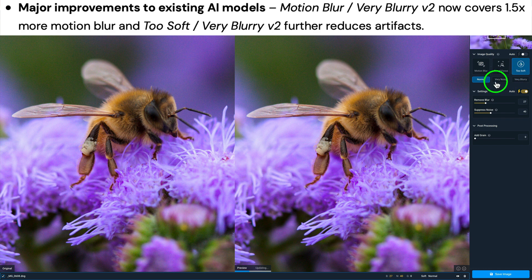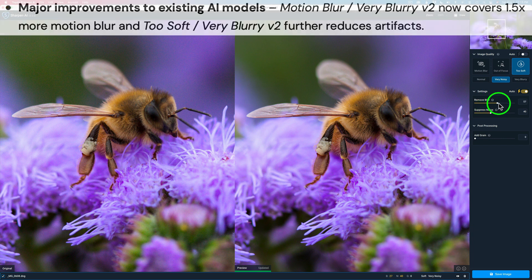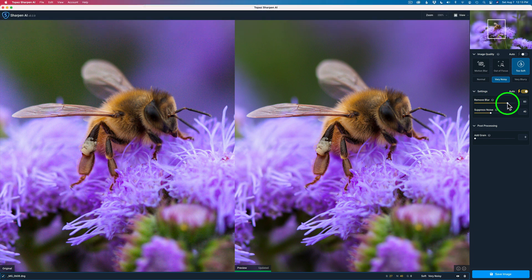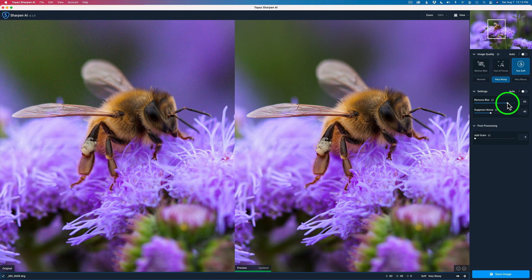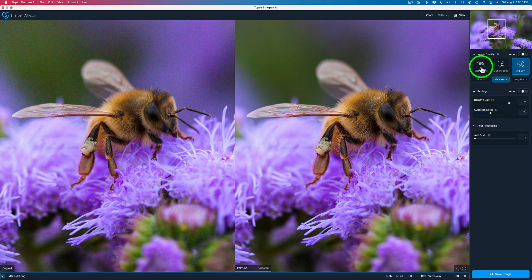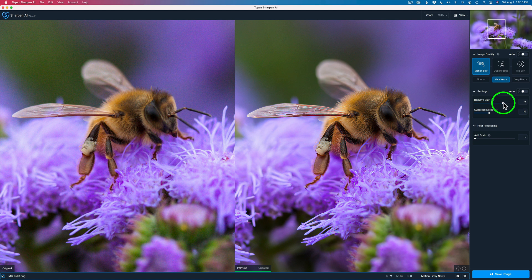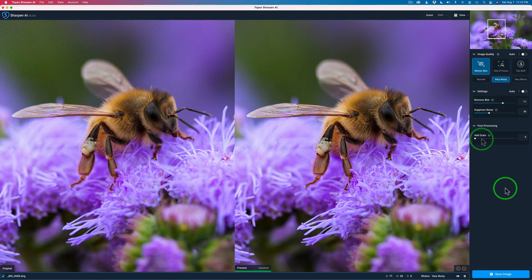Too soft under Very Noisy. Let me see what happens if I really pull up the Remove Blur to the right. See if I can get a better look. Yeah, it's really not too bad. But I think the Motion Blur looked better. So I'm going to go with that Motion Blur with a Remove Blur setting of 71 and a Suppress Noise setting of 36. And I'm not going to add any grain to it. I don't need it. I think everything looks good.